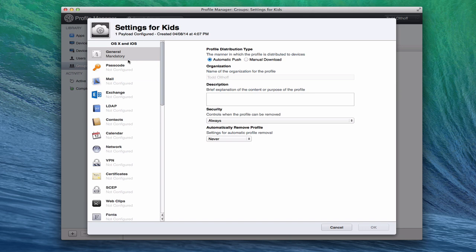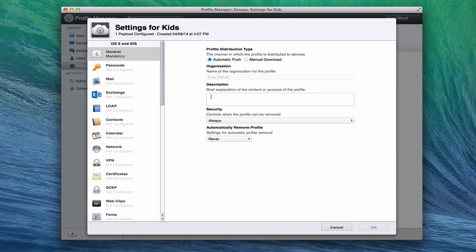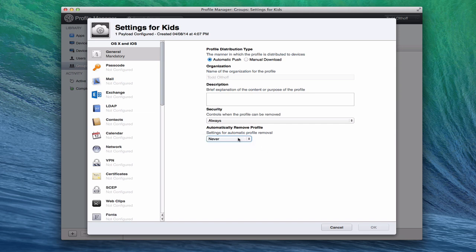We have a general profile—this is mandatory because it's the setting for how you want the different profiles distributed to the devices. You put your organization name and information in there, a description of the purpose of this profile, which comes in handy if you have multiple profiles. Then security controls and automatically remove the profile—can this profile be removed or not? You can set that to never, on a particular date when it will expire, or after a certain period of time. In this case, we're going to have it never expire.